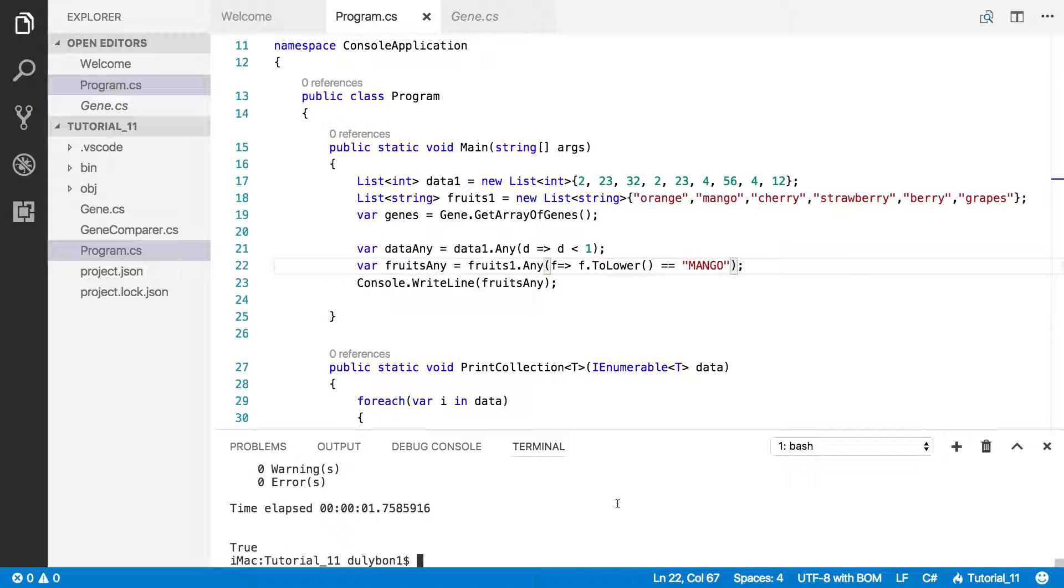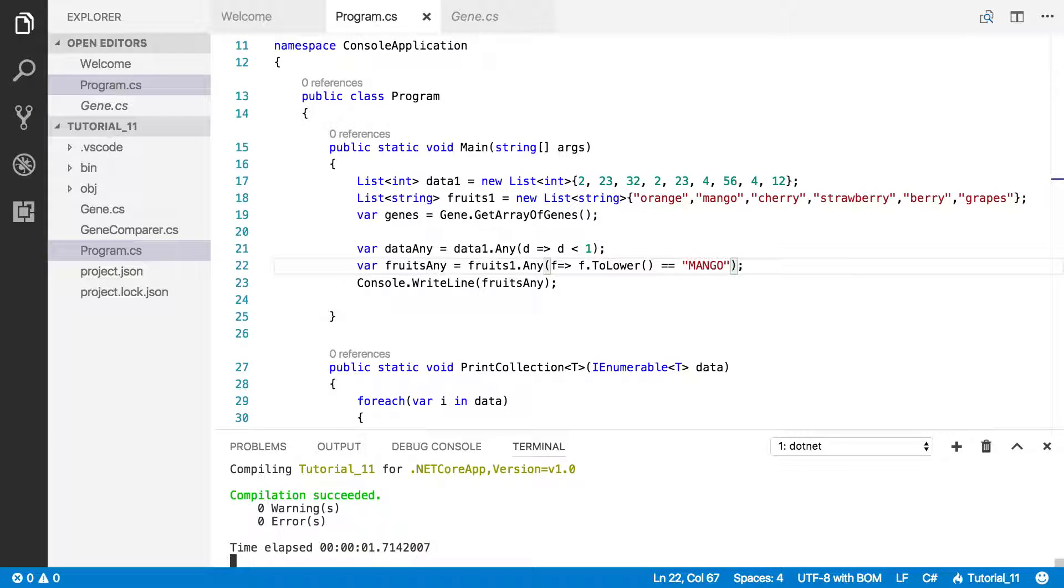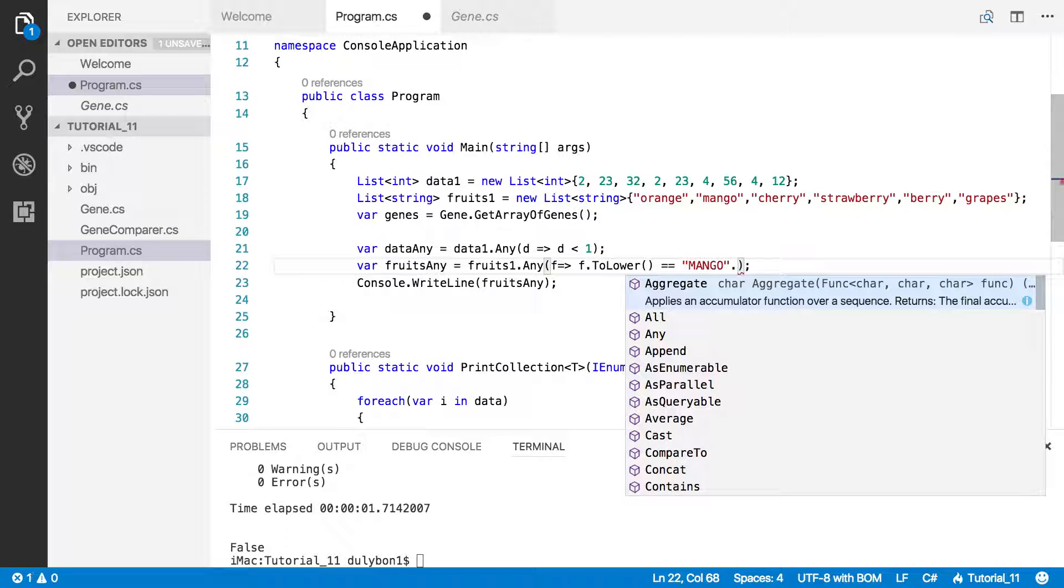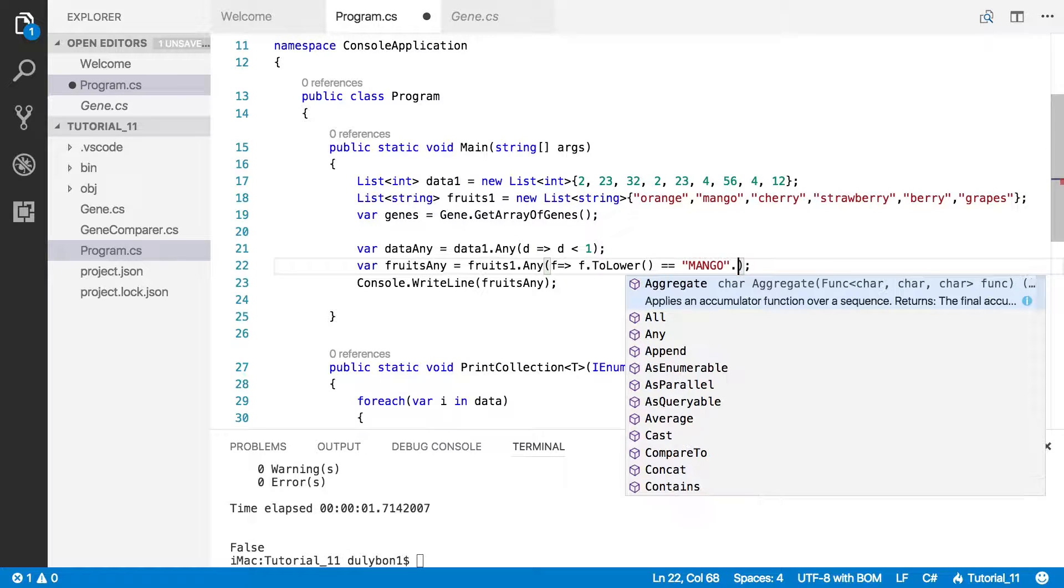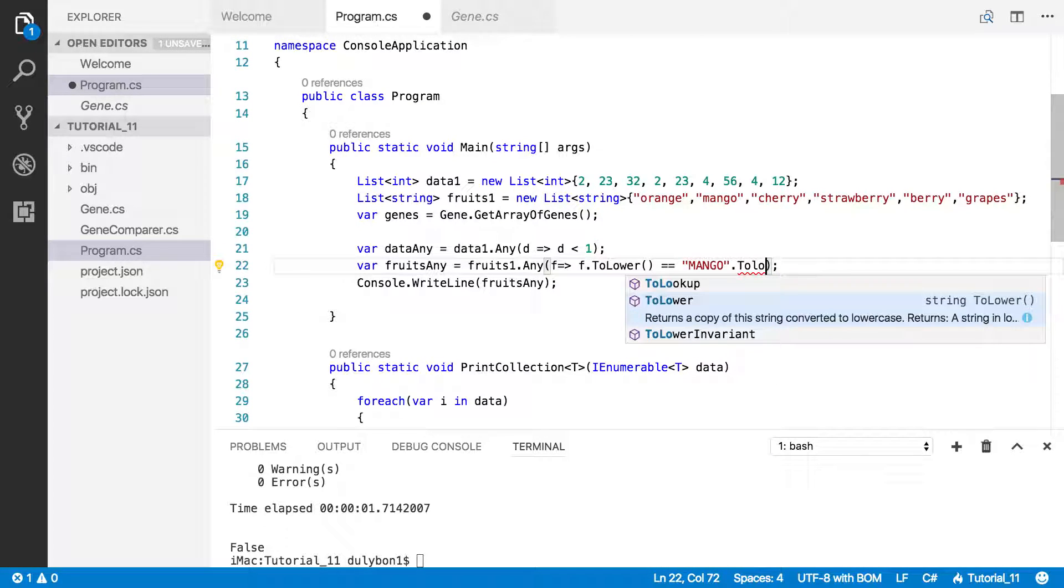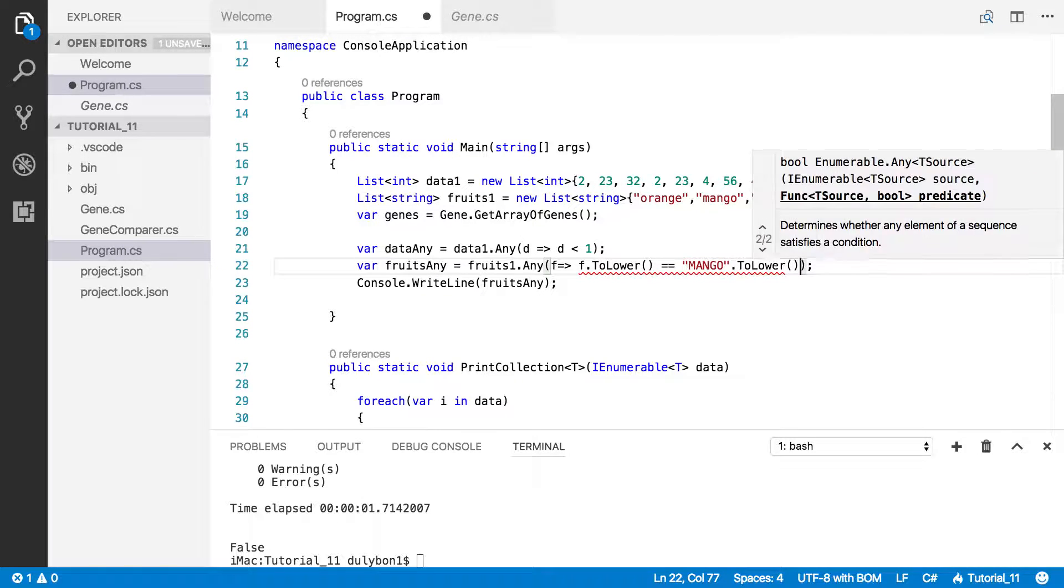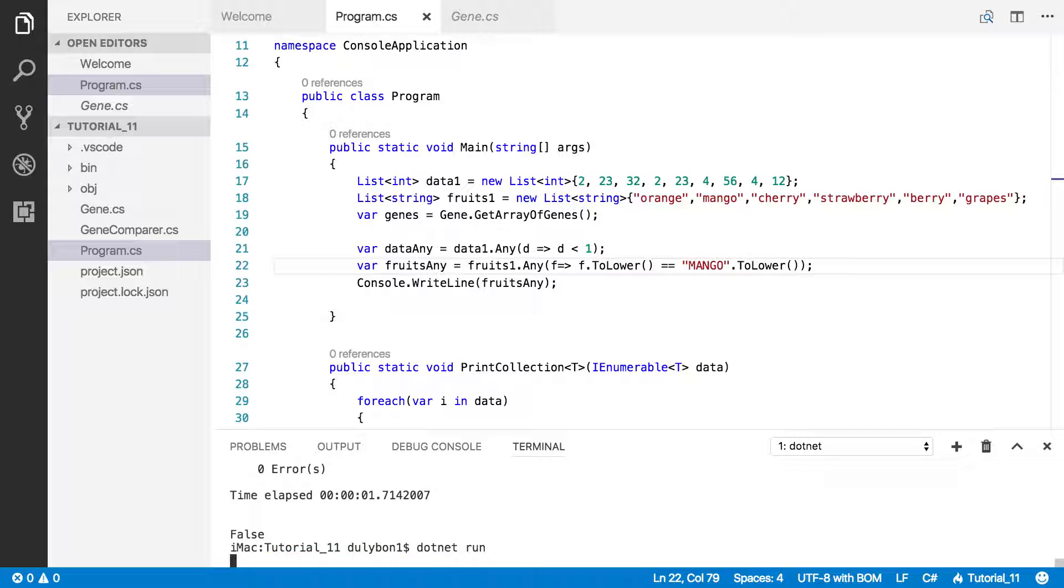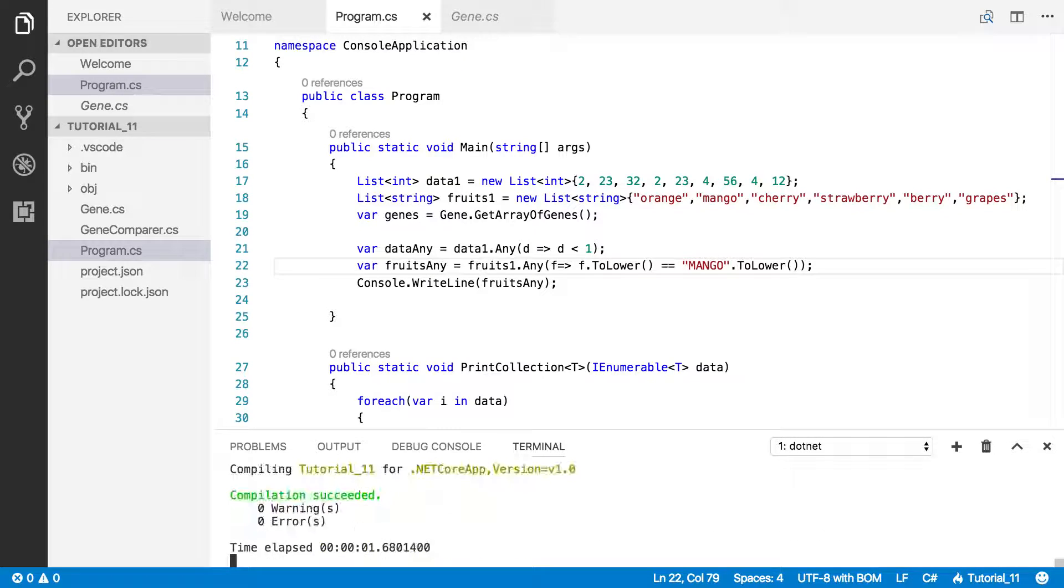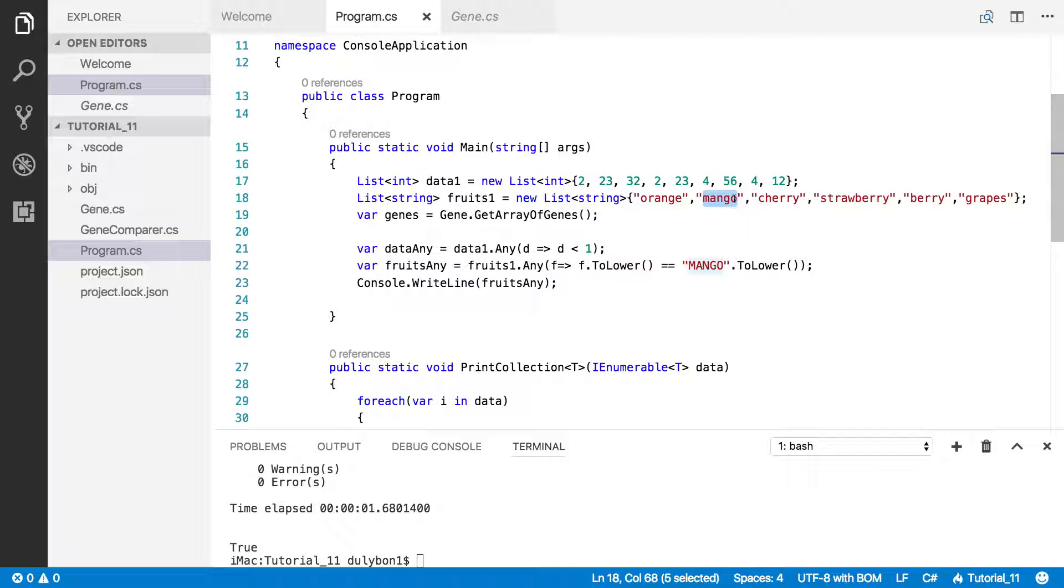We are going to get false because there's no mango uppercase in there. But we might actually do that on it, just to play around. What are you going to get? That is going to be precisely true, because we have a mango in there which is a capital mango that is to lower case.